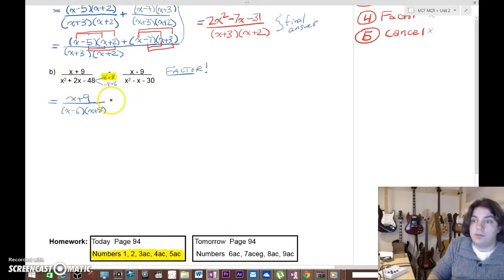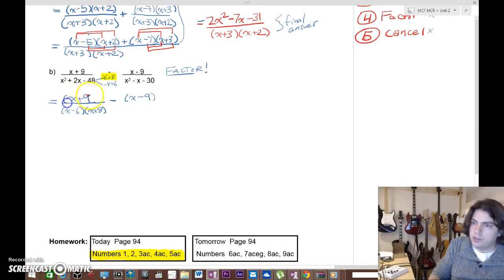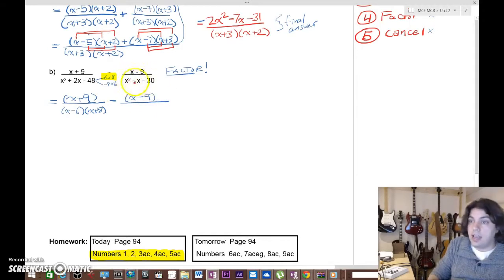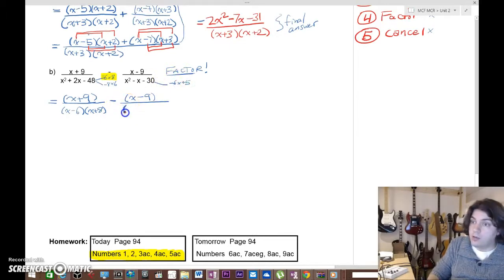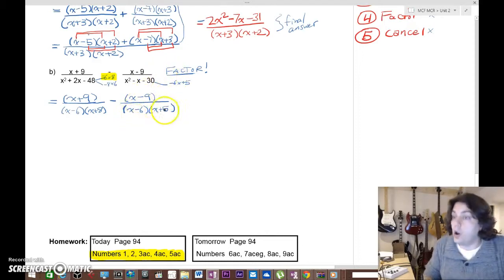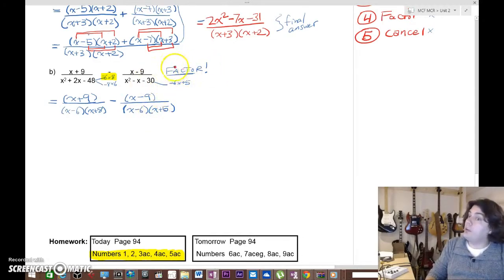For the second fraction, the top is (x - 9) and the denominator is x² - x - 30. We need a sum of negative 1 and product of negative 30 — that works out to negative 6 and positive 5. So the factored denominator is (x - 6)(x + 5). If this doesn't make sense, you really need to review factoring, which we've done a lot of already.